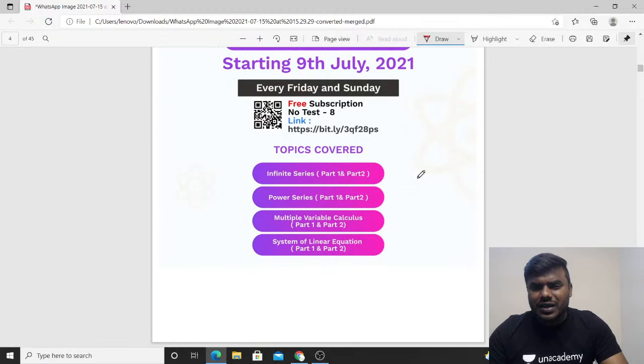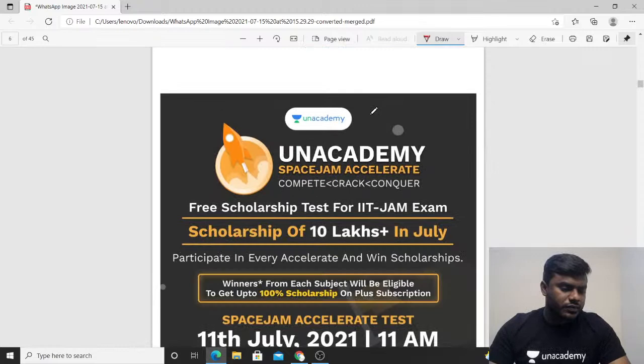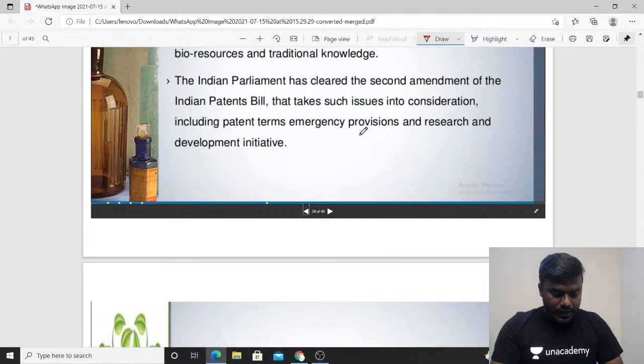These are all the Crack JAM tests, which are absolutely free. And this is the test about the adjuster — exclusively for physics. Friends, let's try to understand what biotechnology is and its applications.